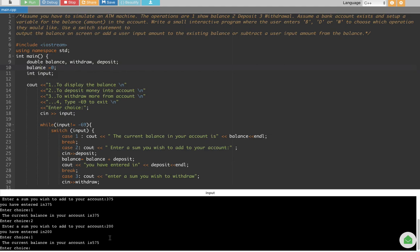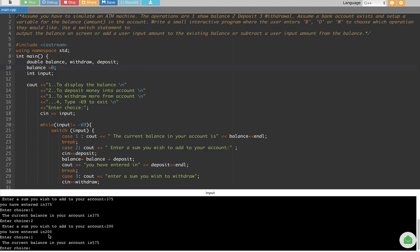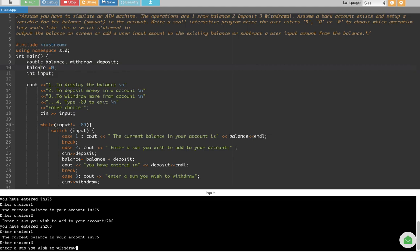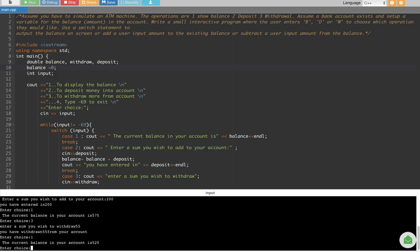Now let's withdraw $55. Enter choice 3, then enter 55. It says 'You have withdrawn $55 from your account.' Let's display the balance — we had $575 so after withdrawing $55 we expect $520. Pressing 1 shows the balance is $520. Everything is working great. I hope you guys find this video helpful, see you next time!